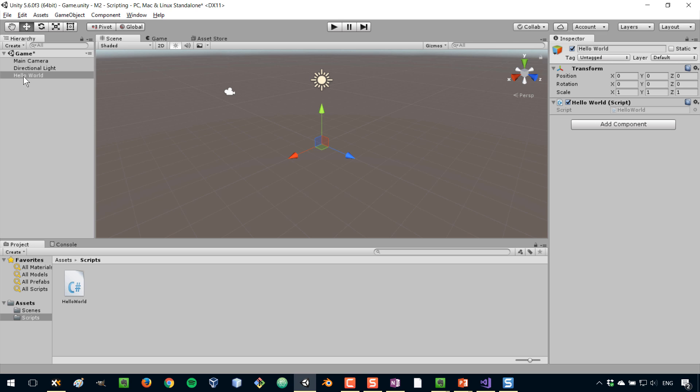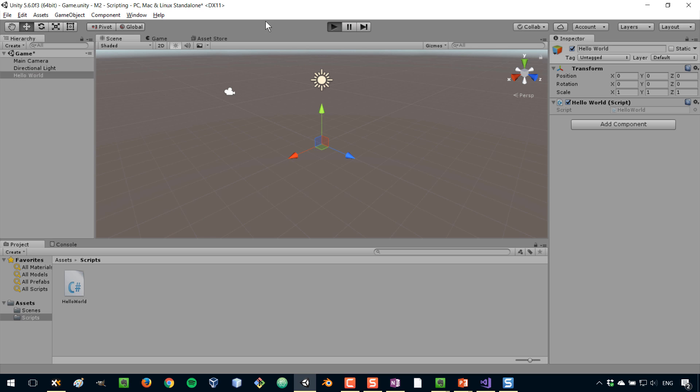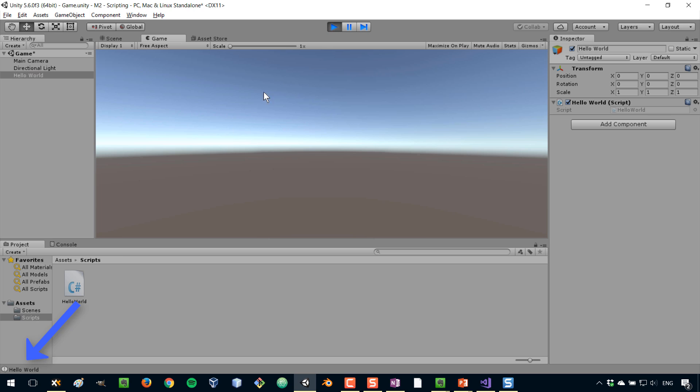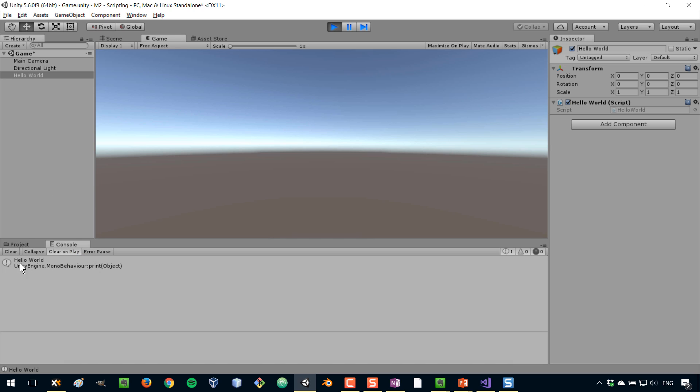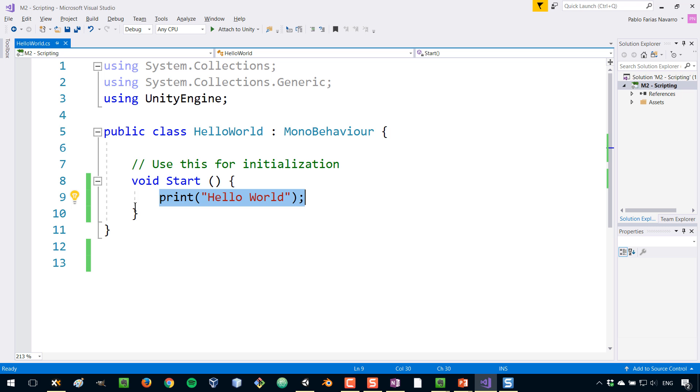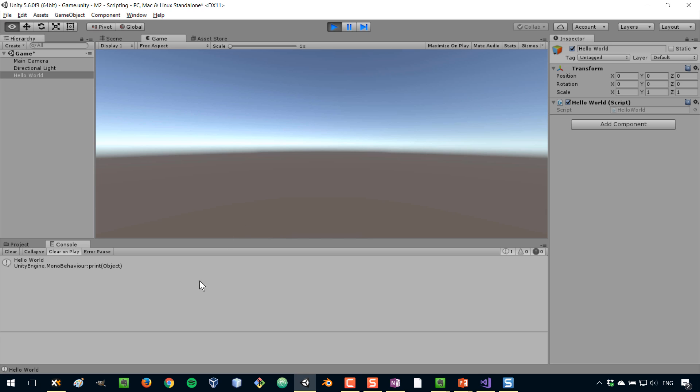So now that the script has been assigned in our game, we can actually play our game and you will see the hello world. So let's play the game, and you can see down here hello world. If you go here next to project to console, the console is an area that we use to communicate with the script in the sense that we can send ourselves messages such as this. And also, if there's any error in your code, it will be displayed here.